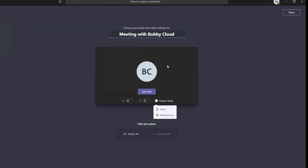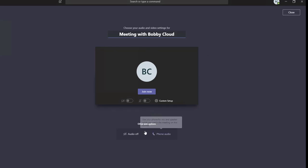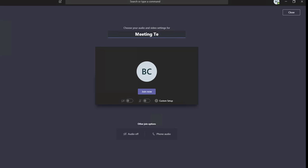Let's give it a name—Meeting with Bobby Cloud. Let's join now.